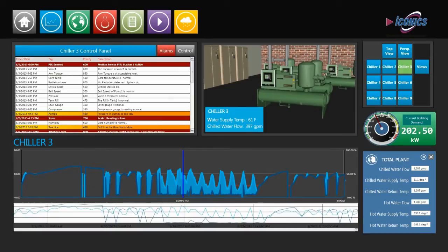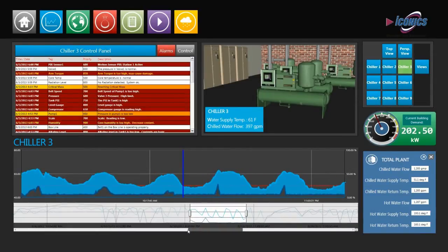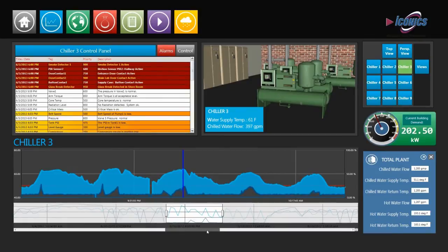All historical trends or views include a time bar that can be used to zoom to any detailed time frame and move through time.